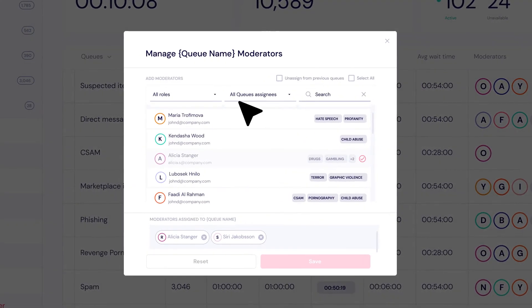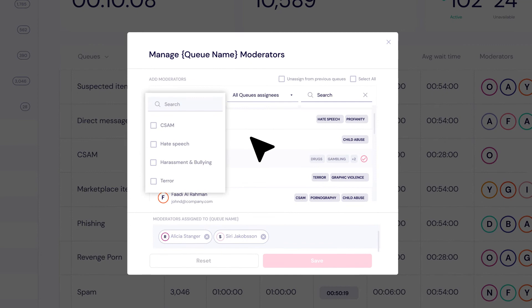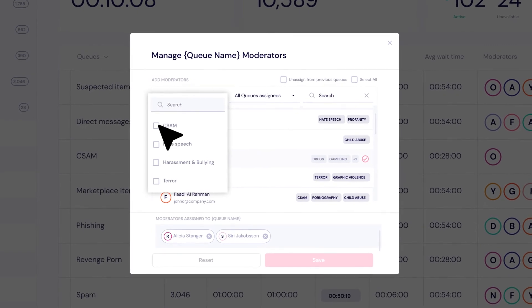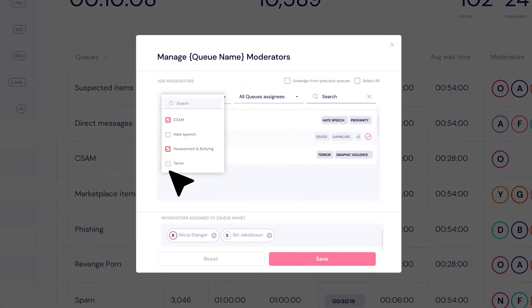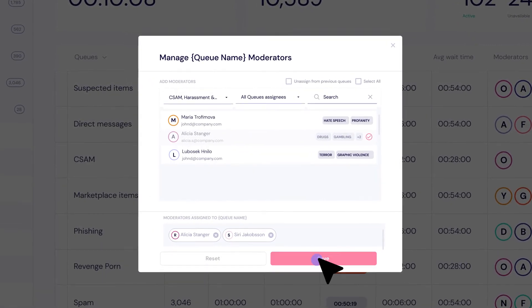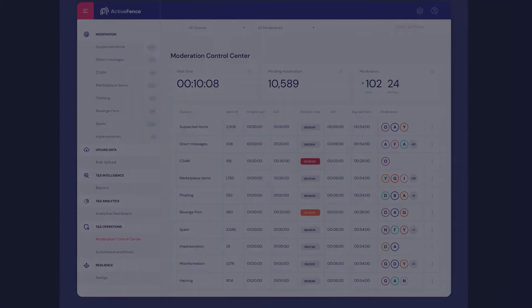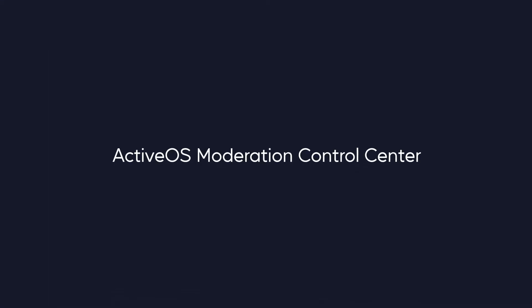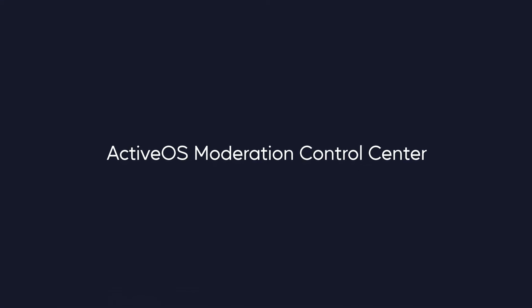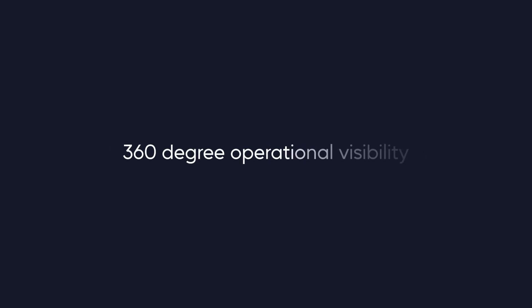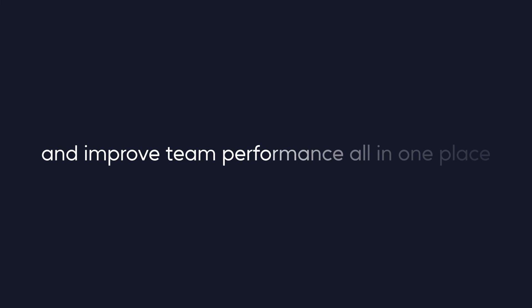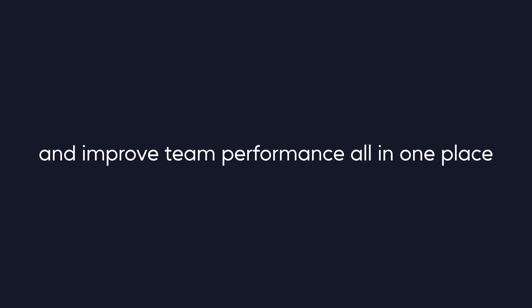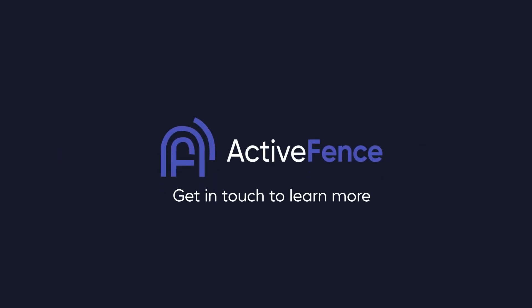So I will add my relevant, active moderators to this queue, so we can reduce any bottlenecks and keep up with SLAs. Start using the ActiveOS moderation control center today to maintain 360 degree operational visibility and improve team performance all in one place. Get in touch to learn more.